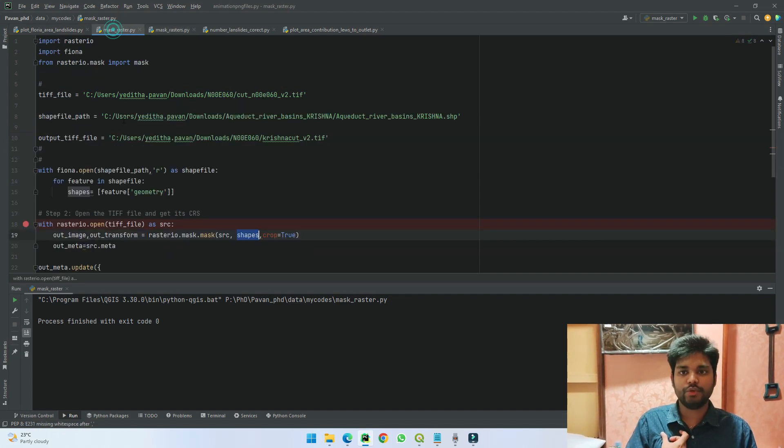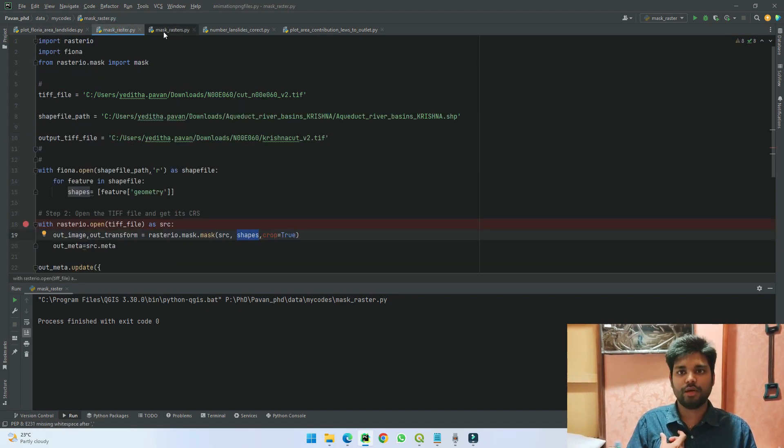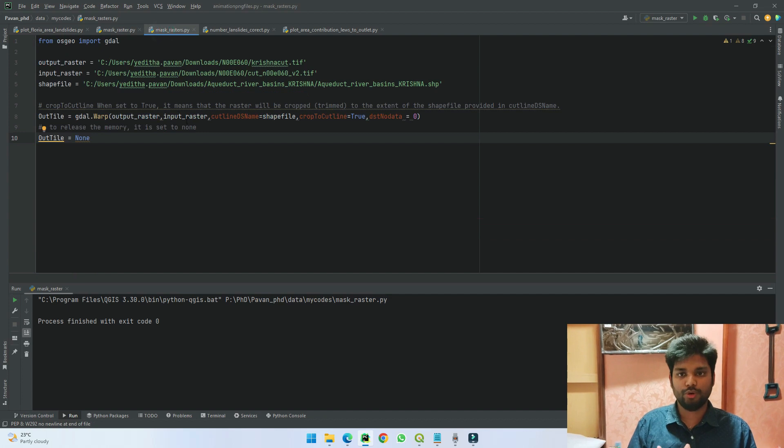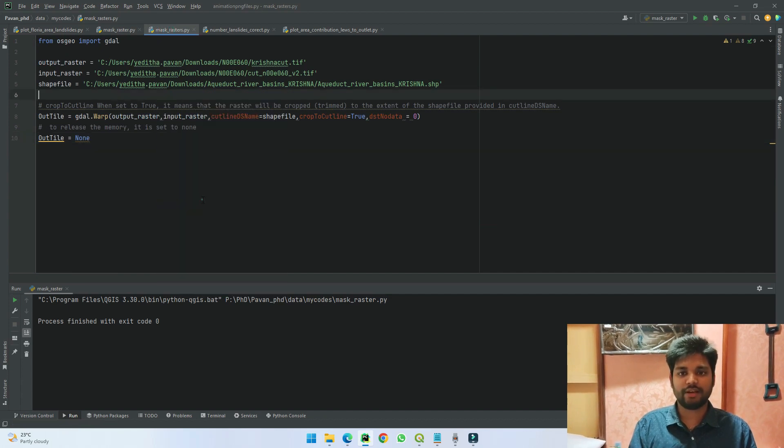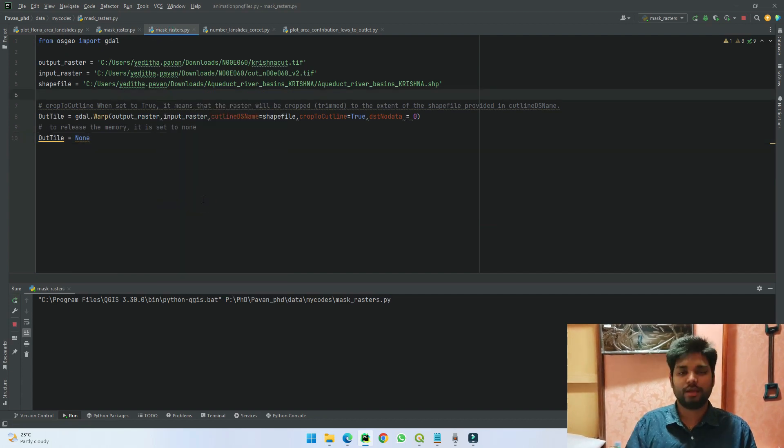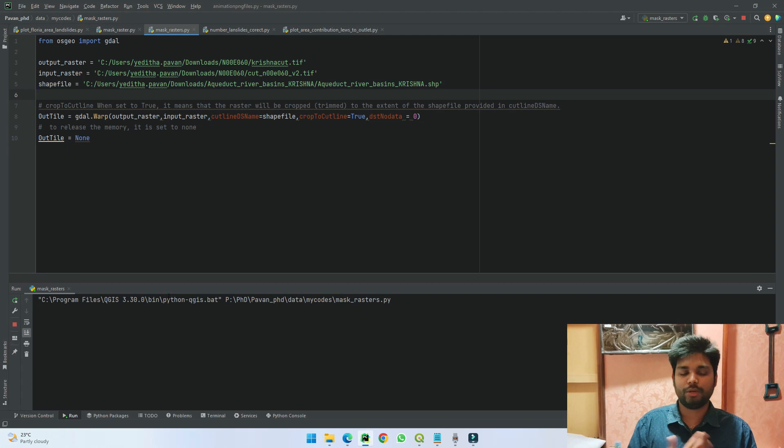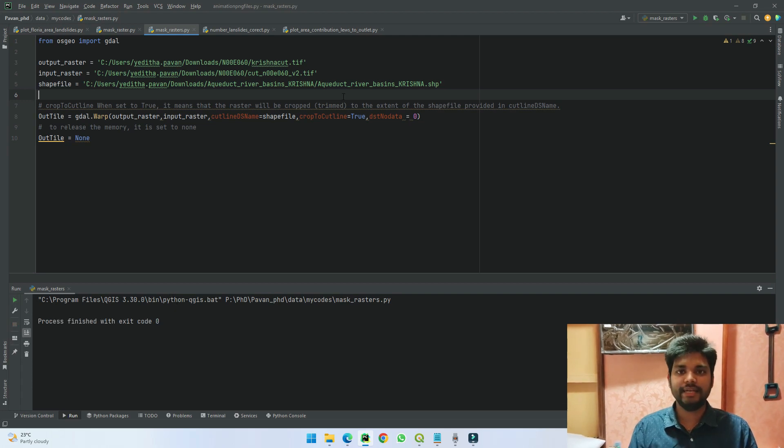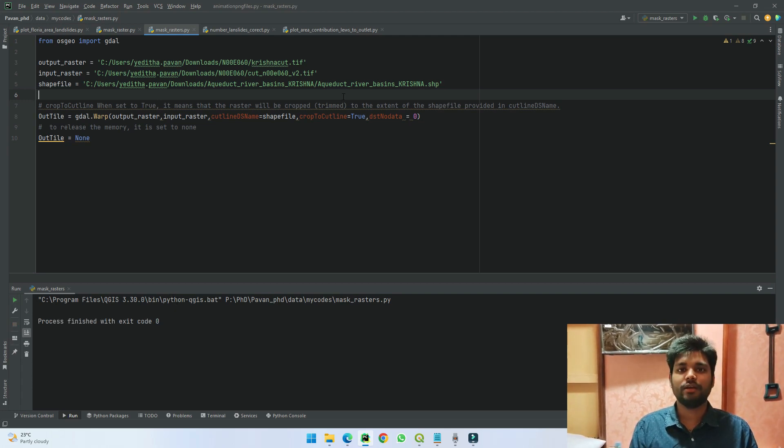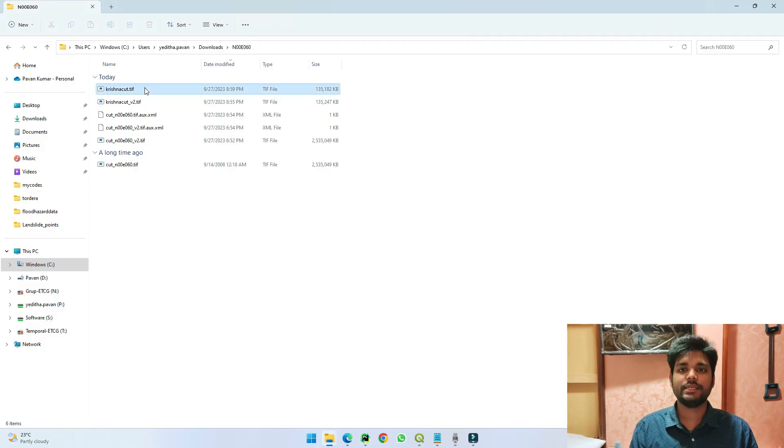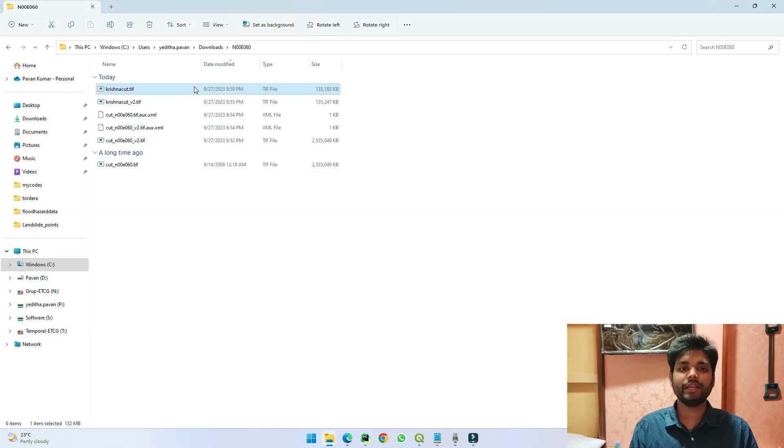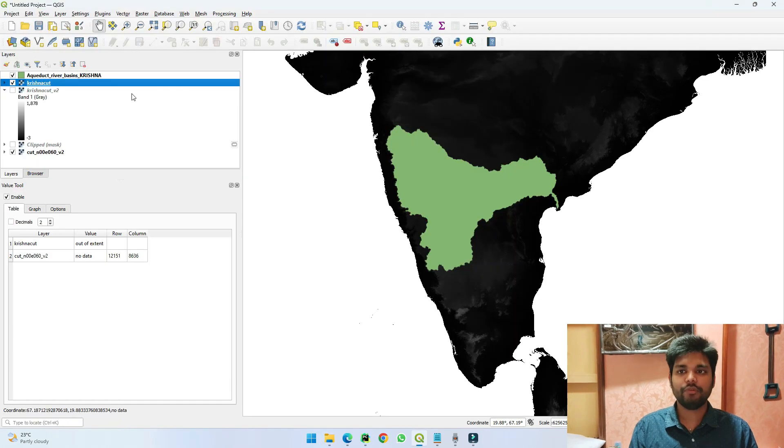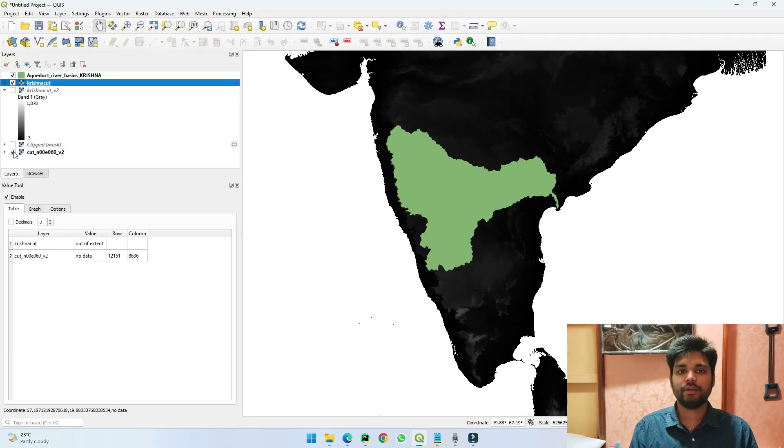One difference in while plotting the data using this code and this code is seen here. If I run the code again, the results will be obtained within few seconds. The data is saved with krishna_cut. And if I go to the folder, we can see here the data is here. If I take it into QGIS, if we put it here and if I unmark this—